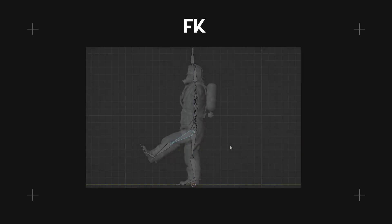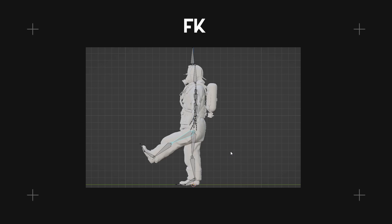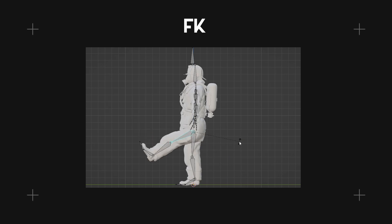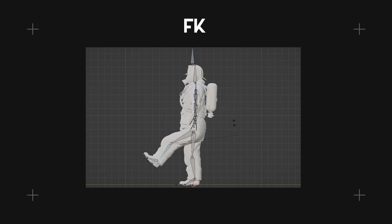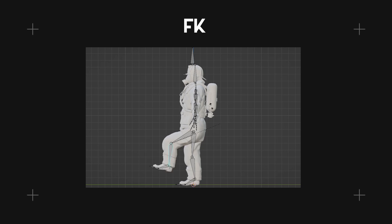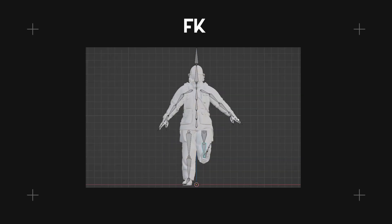FK, short for forward kinematics, refers to a technique where the motion of an object or character's limbs is determined by the rotation of its parent joints. This means that when one joint moves, it affects the position or orientation of the joints connected to it.